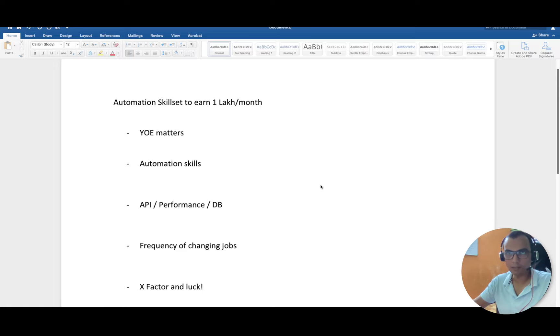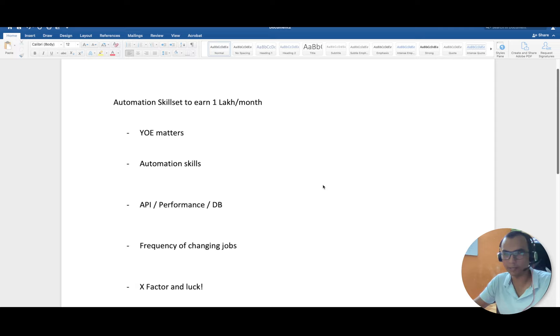Hello everyone, hope you all are doing good. In this video we are going to discuss how an automation tester or anyone in testing can earn more than 1 lakh per month.